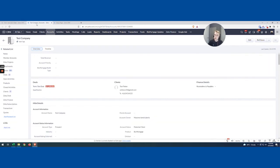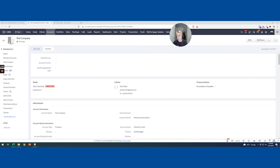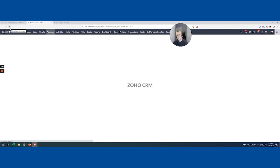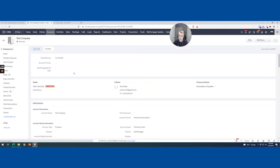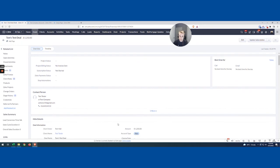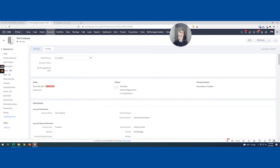But the real moment of truth is going to be over here on test company. So again, this is all real time. Let's refresh the page, see what happens. And so if we did it properly, the total revenue is going to be updated. So let's see what it looks like. And yes, $1,500.